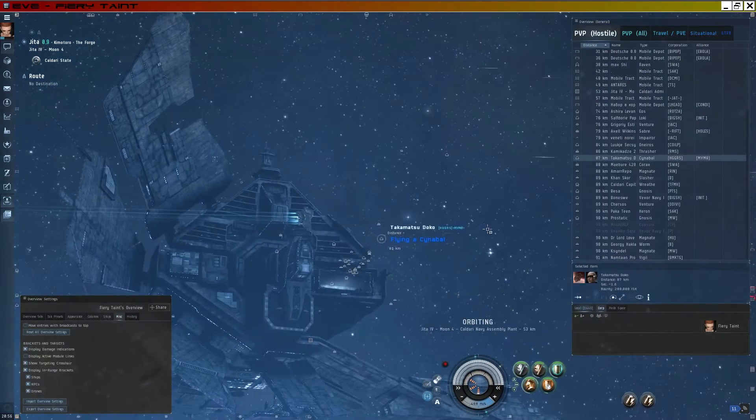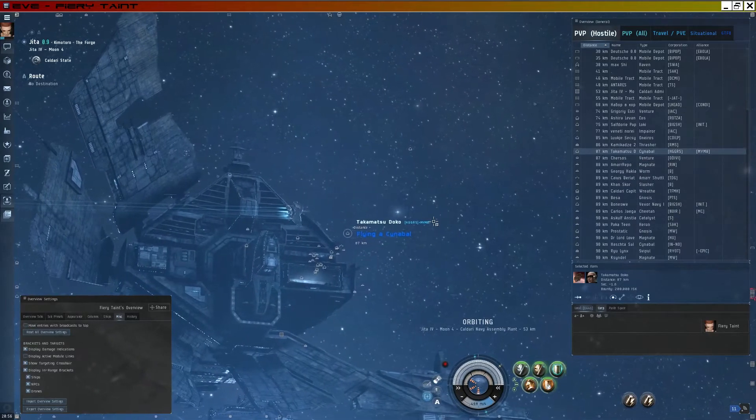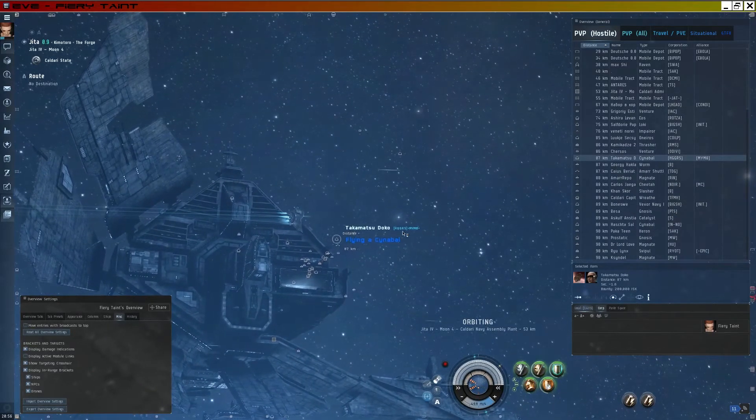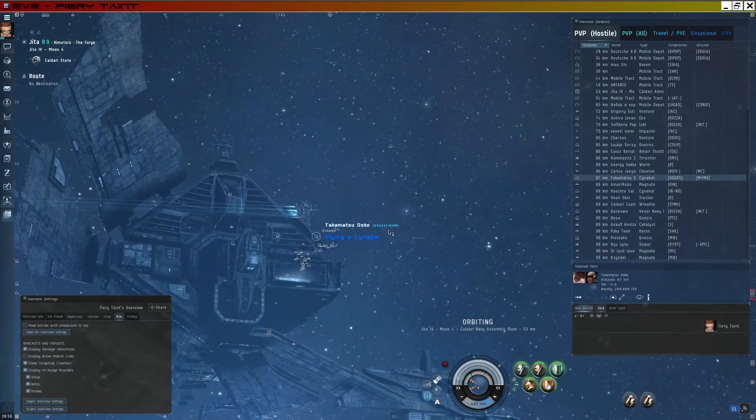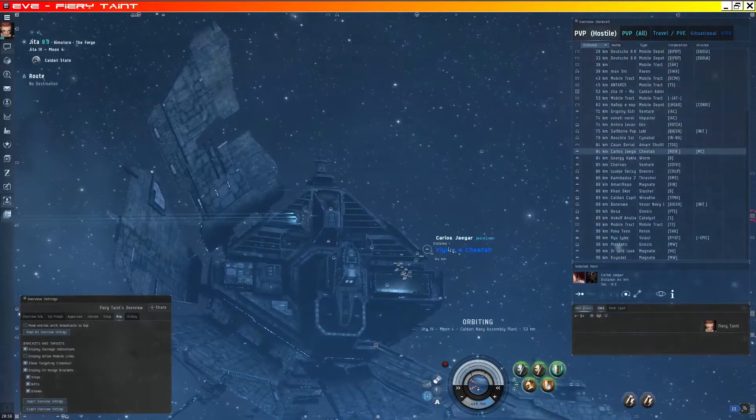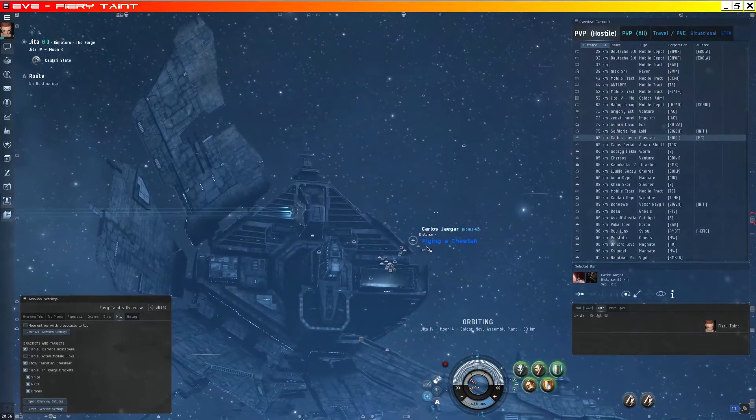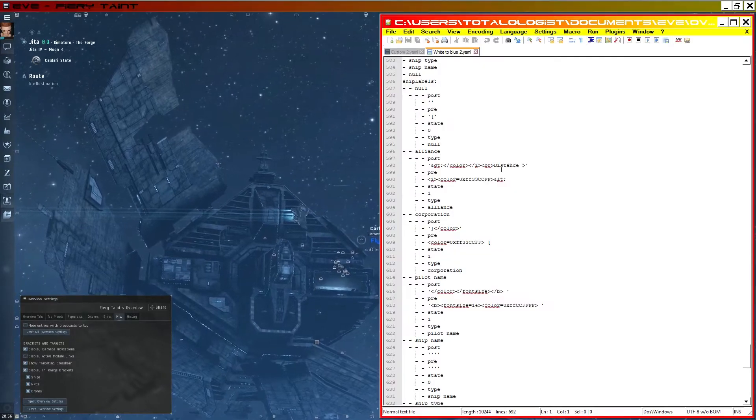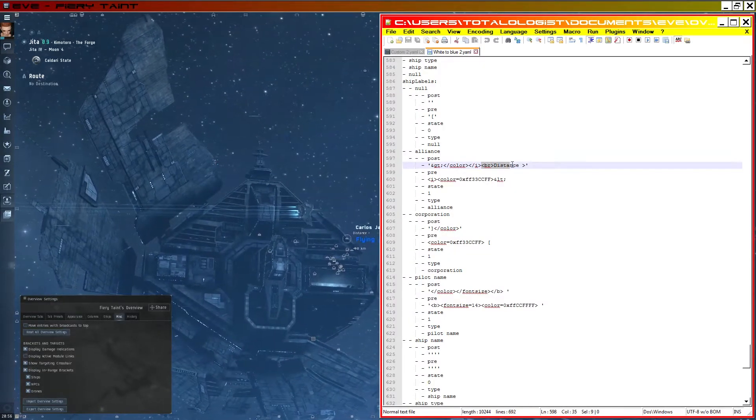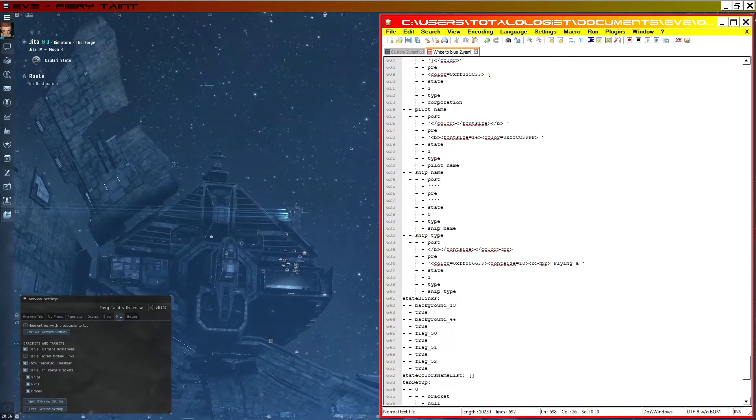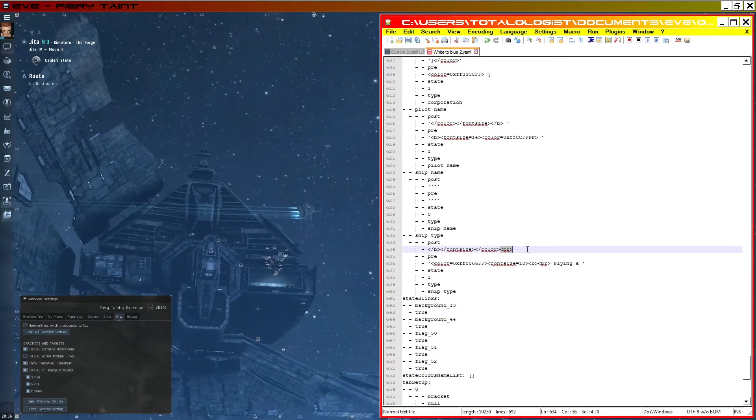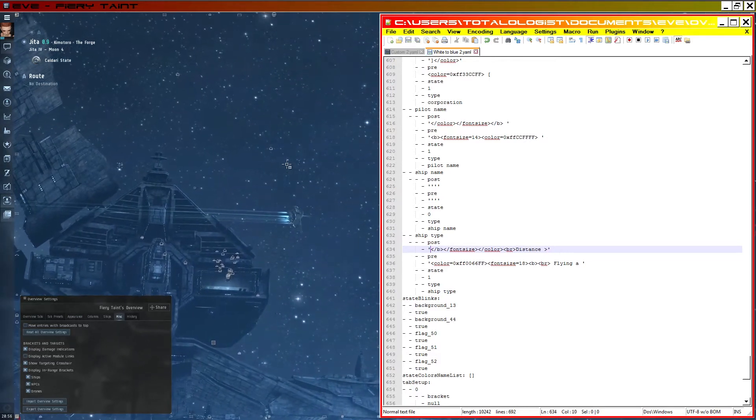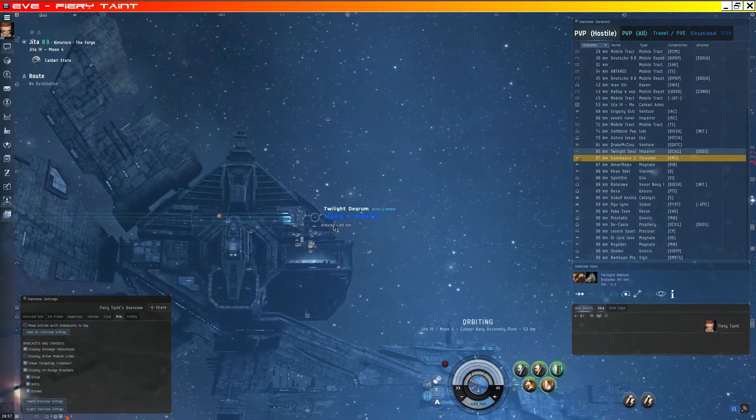So if we look at the example of another overview of mine here. I just inserted the distance marker where we had it last time, after alliance. So if I go ahead and copy that, or cut that. And I want to insert it after ship type here. I'll save that again. I'll see we've got our modified distance here.